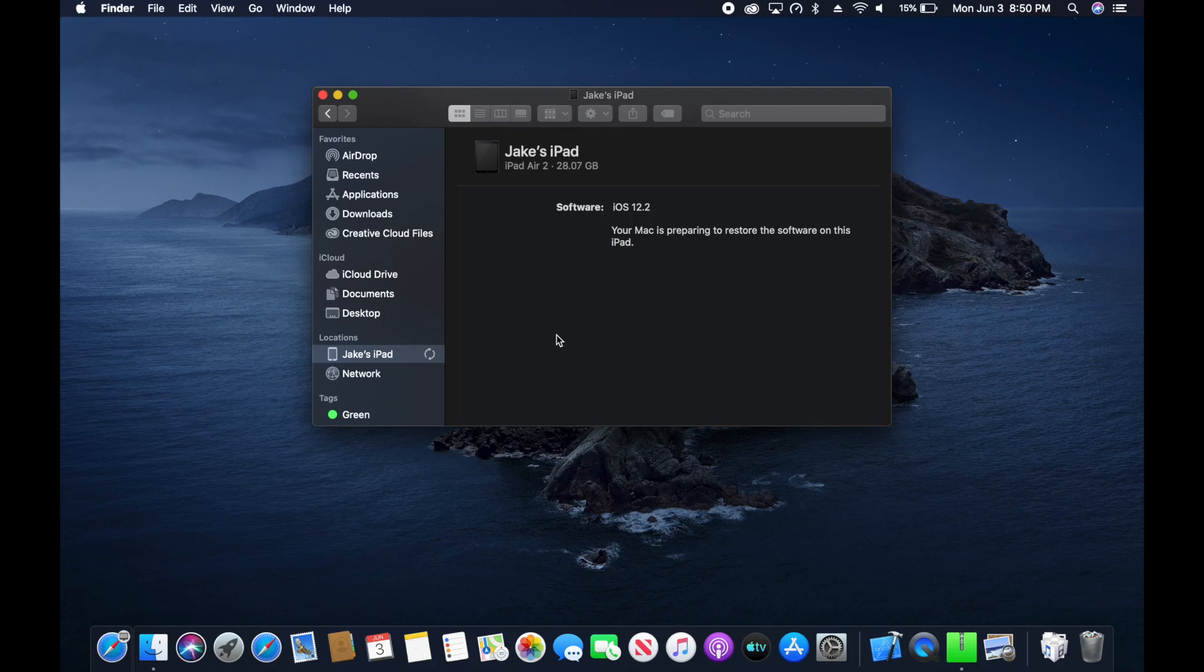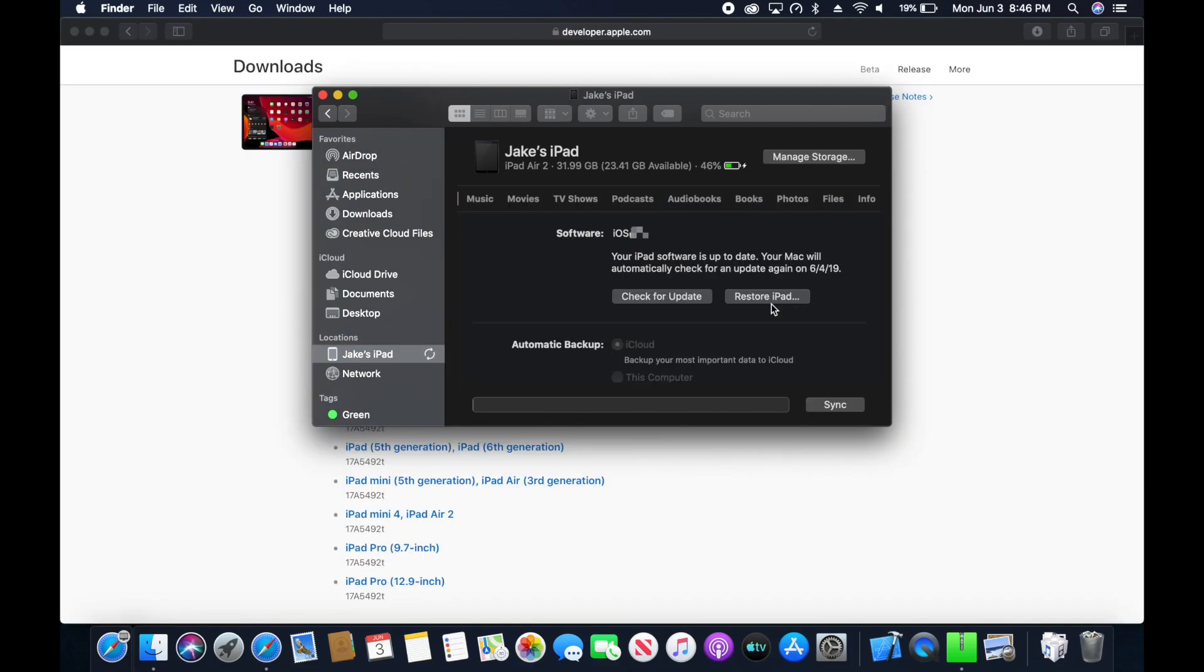Now the Mac is preparing, and after it is finished, you'll notice that it reappears back in the Finder, and the iPad is running the new version of iOS.